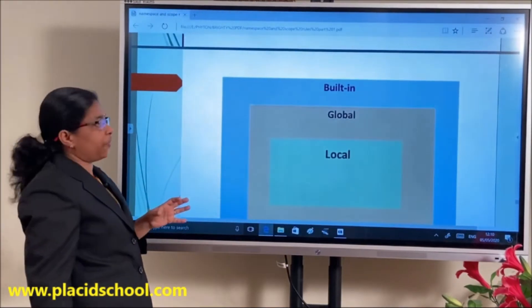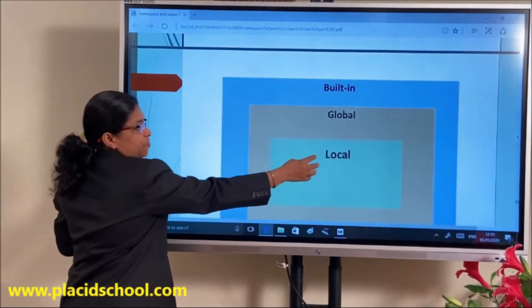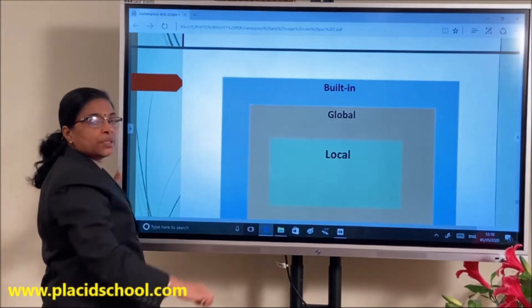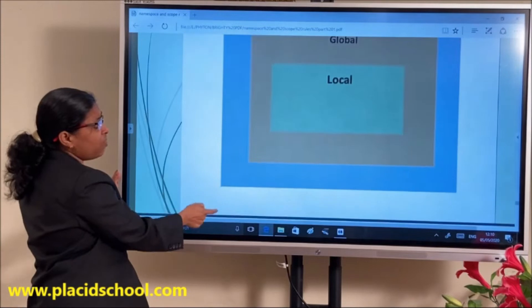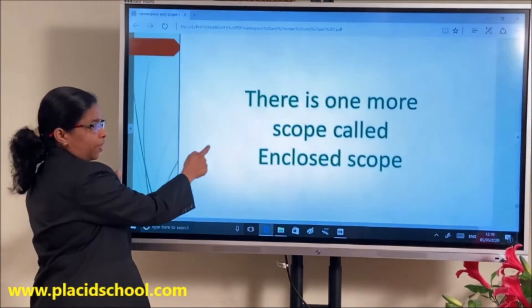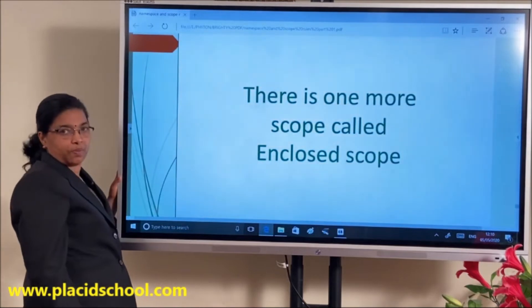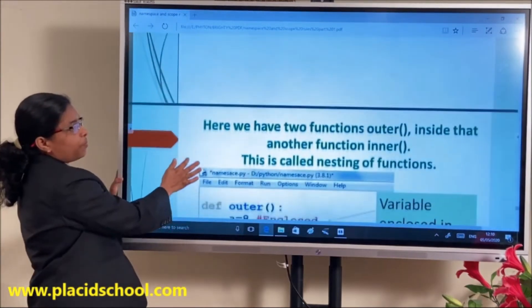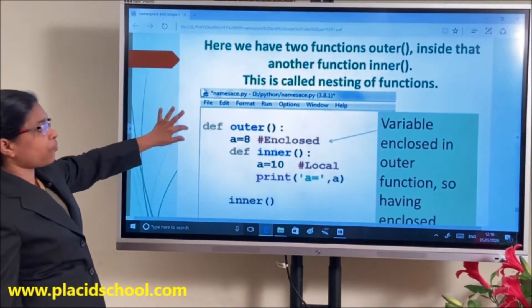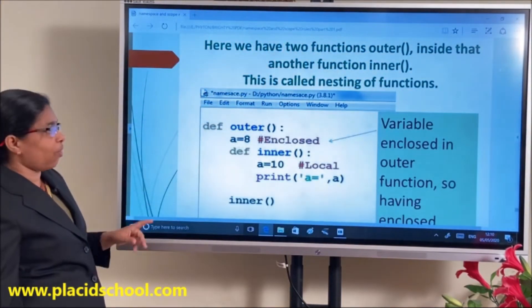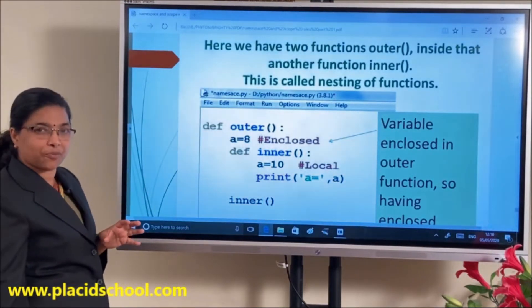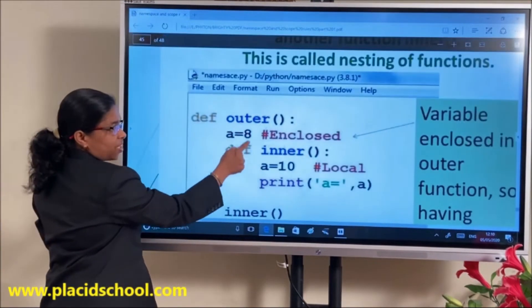The scope of a variable can be ordered as: first Local, then Global, then Built-in. We also have one more scope called Enclosed scope. Enclosed scope can be explained with the help of nested functions — one function defined inside another function.